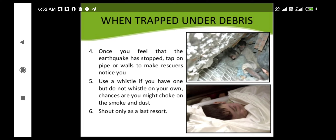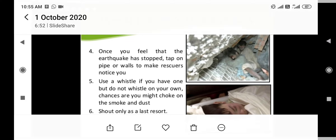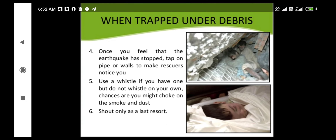Regular drills in our daily life are important for preparedness in anticipation of any earthquake occurrence. Stay calm and stay safe. Thank you.